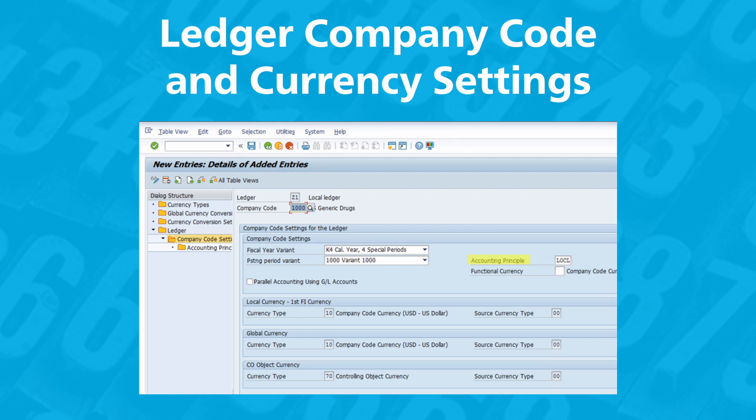The accounting principle is assigned to the ledger. This checkbox indicates that, for this ledger, parallel general ledger accounts will be used instead of different ledgers to portray parallel accounting principles. This option is rarely used. In this field, you'll specify the currency type of the local currency of the ledger. The local currency is the main currency of the company, is stored in each posting, and is maintained at the company code level. However, you can also have different local currencies for each ledger. In this field, you'll specify the currency type of the global currency of the ledger. The global currency is the group currency of the company, and is stored in parallel to the local currency for each posting. In this field, you'll specify the currency type of the controlling object currency of the ledger. This currency is used in the controlling objects master and may differ from the transaction currency.